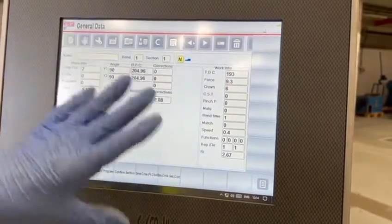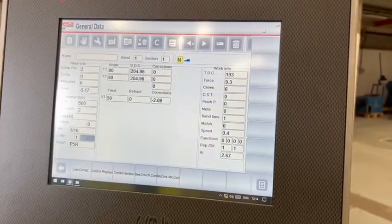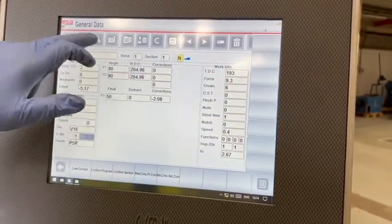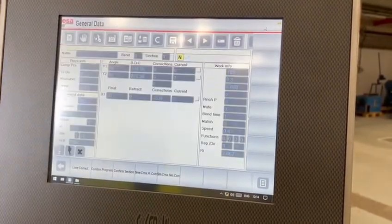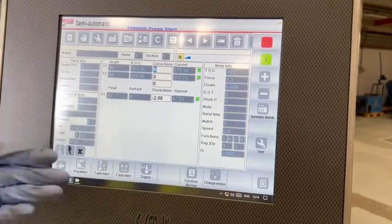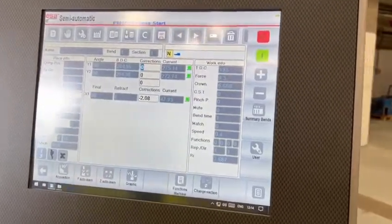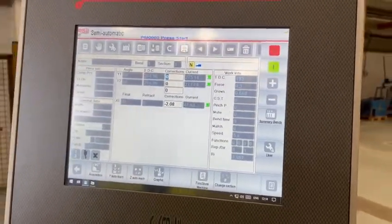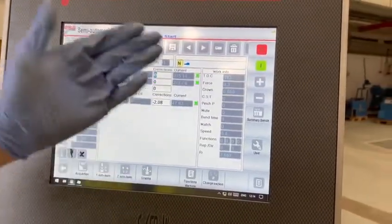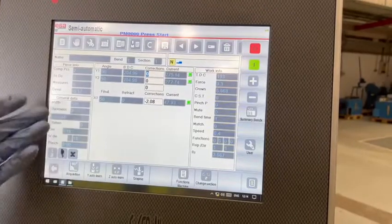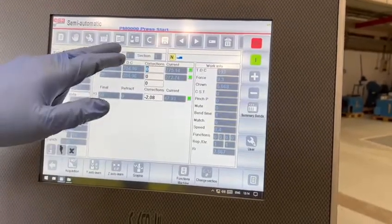All done on one page. Now you can go to semi-automatic. In semi-automatic it will just do one bend at a time. Again you've got all your information all displayed.